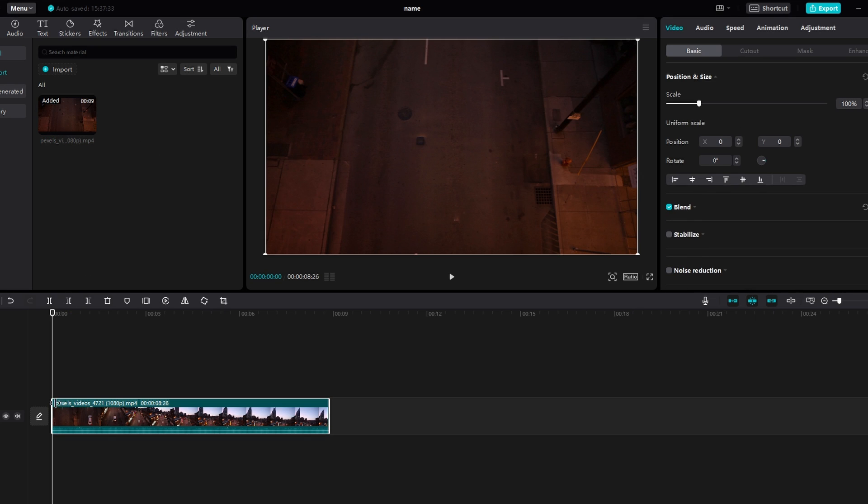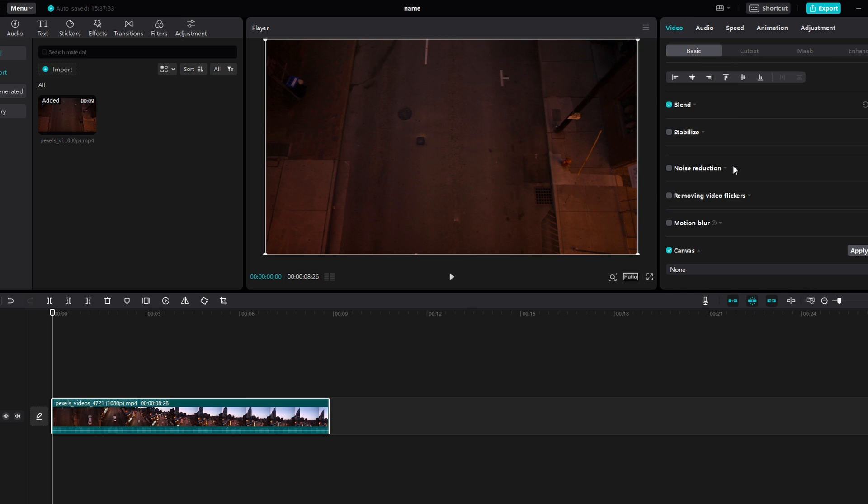Select the footage on the Timeline, then go to Video Basics. Scroll down and select Canvas.